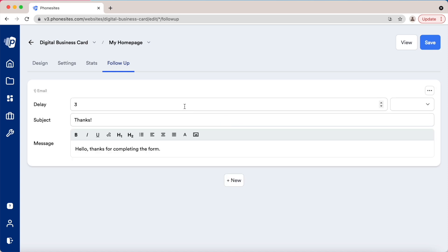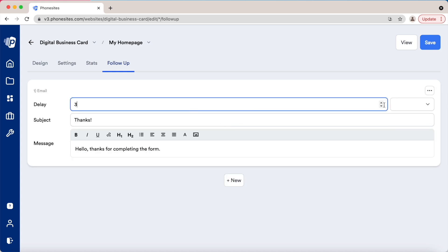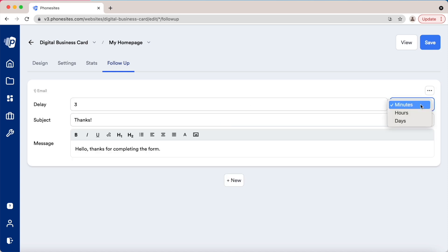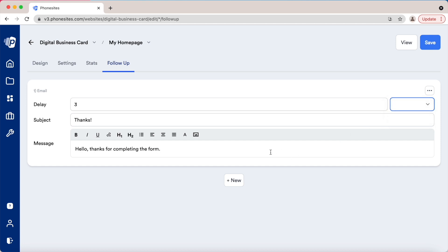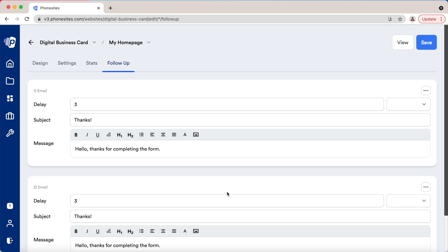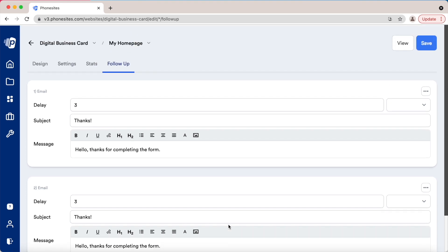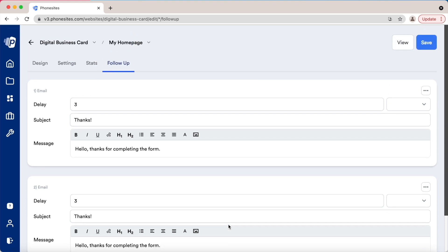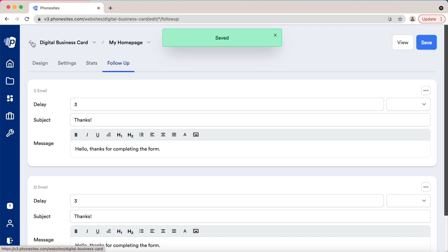You can also add a follow-up from here. Go to 'create follow-up,' choose email, and you can change the delay timing by days, hours, or minutes, then add your message. If you have the AI, you don't even have to really write the message. If you want to add another follow-up, you just do it — super simple. Click save and we can go back.